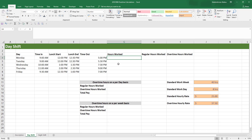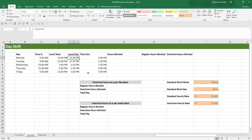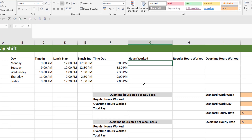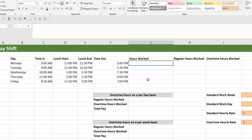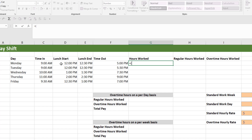Let's start by calculating the total hours worked — the total hours that this employee worked. You can see he came in on Monday at 9am, started his lunch break at 12pm or 12 noon, finished at 12:30, then continued work until 5pm. To calculate his hours worked, we're going to subtract his time in from the lunch start. So it's lunch start time minus the time in, plus the time out minus the lunch end time.